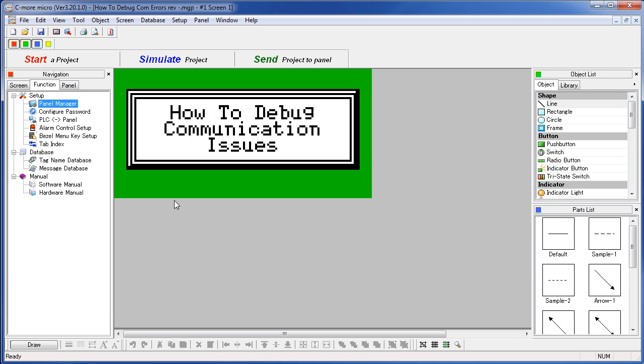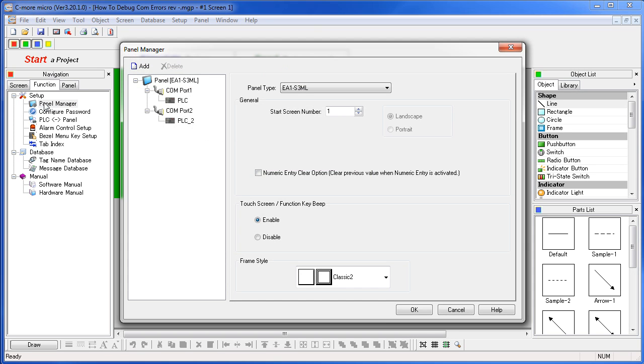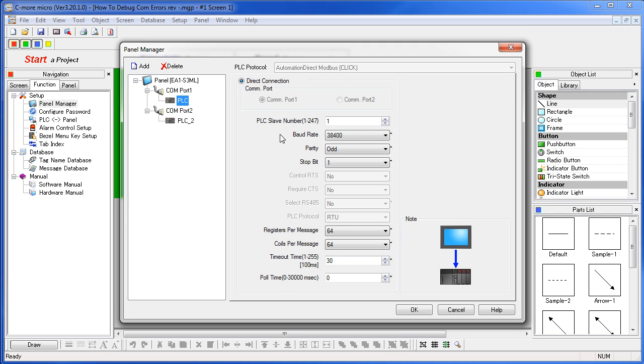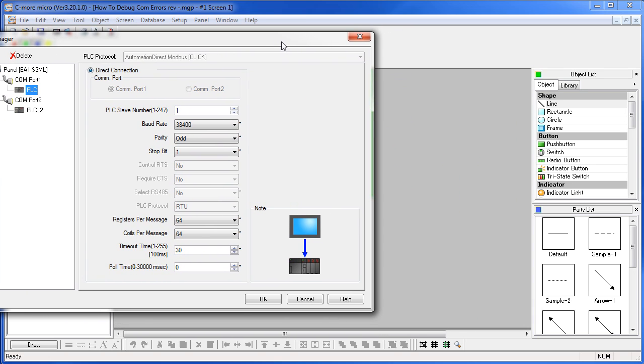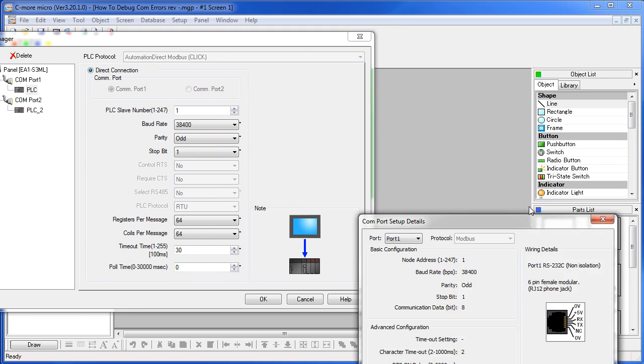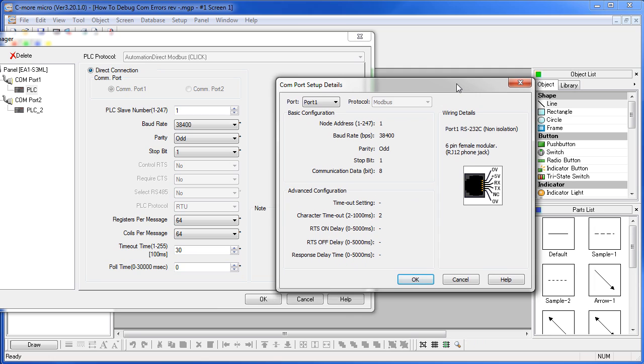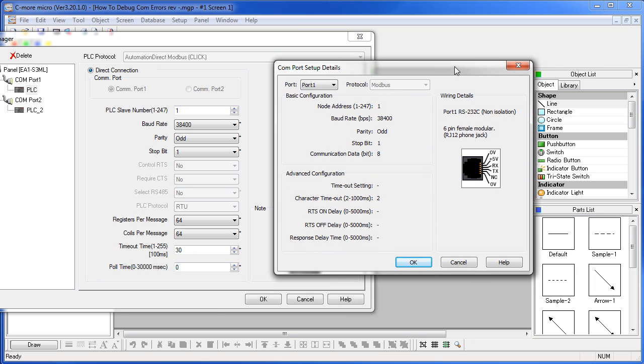Number 3: Verify that the C-more Micro's COM port settings match the COM port settings of the PLC project. Let's bring up the COM port settings for our panel. That is under the Navigation Windows Function tab, Panel Manager. We click on the device connected to COM port 1, which is the one we are interested in right now, and we see all of the COM port parameters. Keep in mind, these are the COM port parameters of the panel's serial port, not the PLC's. So, let's put the panel up here and bring up the COM port settings from the PLC project. This is from the CLICK PLC software.